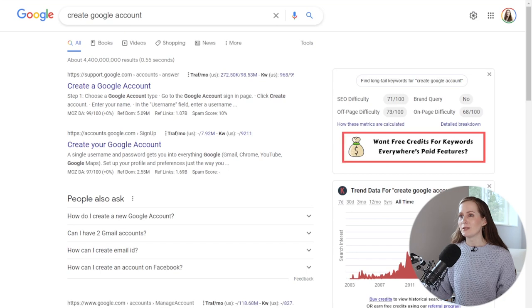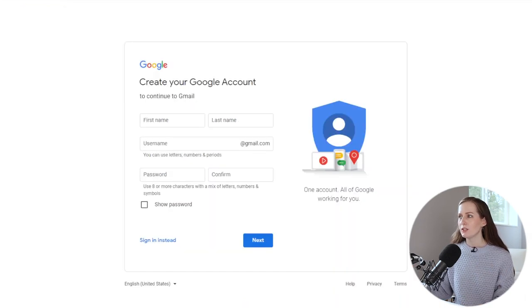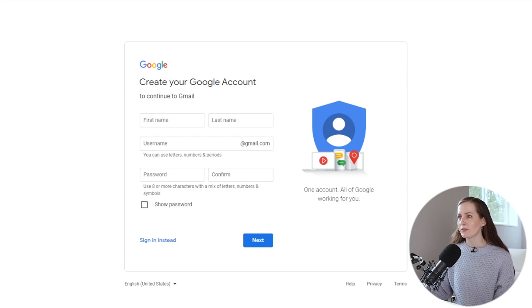The process starts with creating a Google account if you don't already have one. You can look this up on Google, but you're going to accounts.google.com, which will take you to a page where you can type in your information and create your Google account.